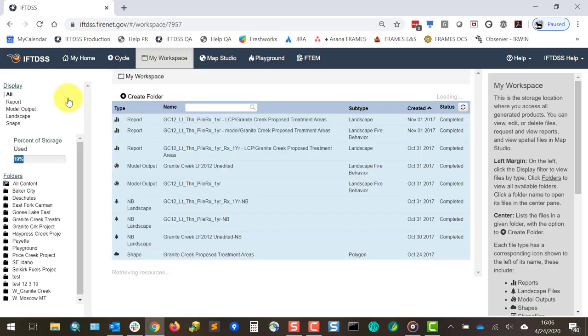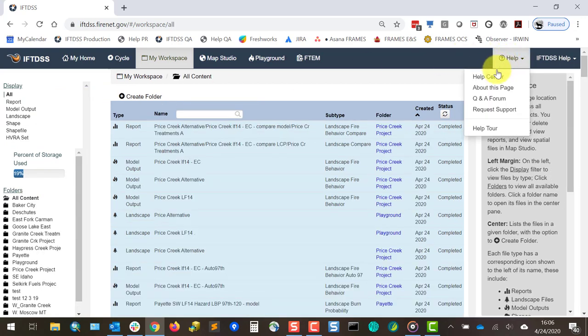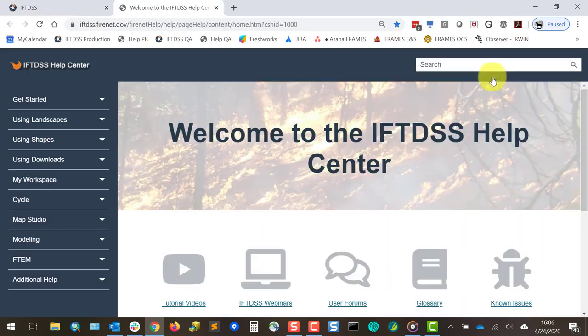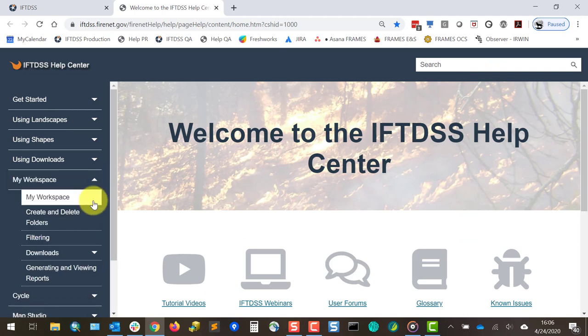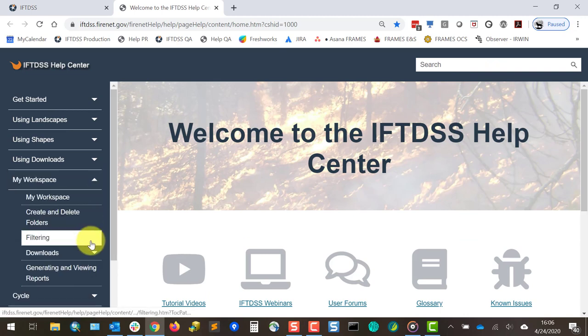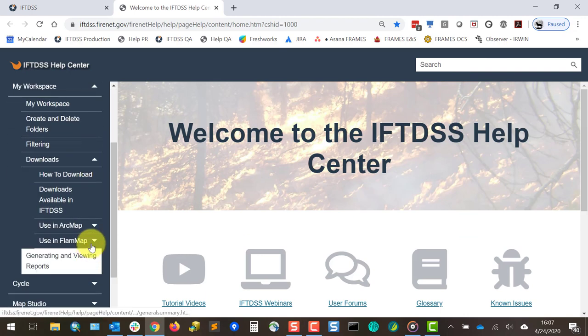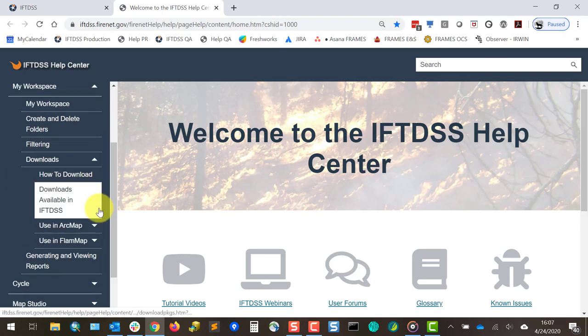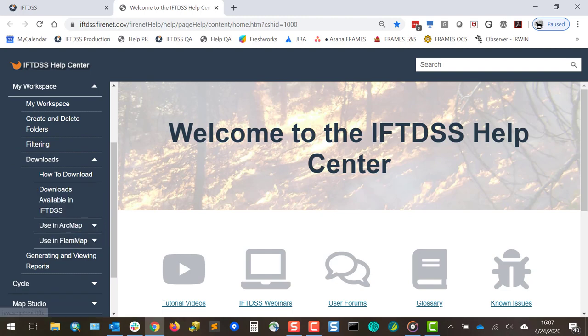So that's a quick summary of workspace. To find out more, you can visit Help Center and select the workspace from the table of contents to read more about generating reports, different file downloads, and using those downloads in other applications.